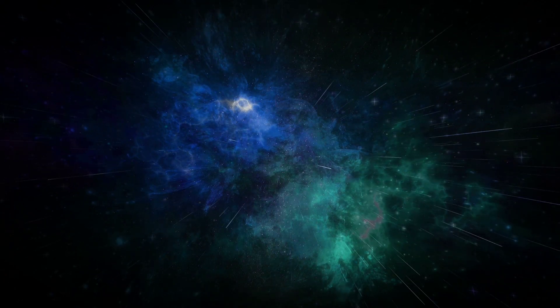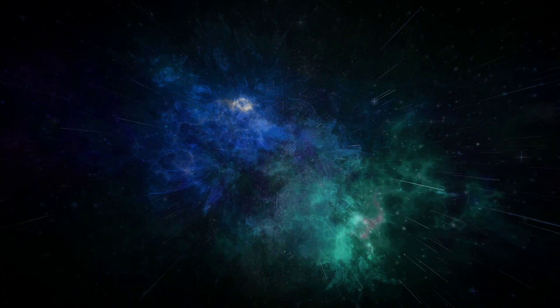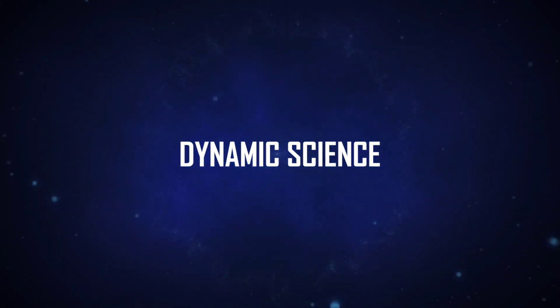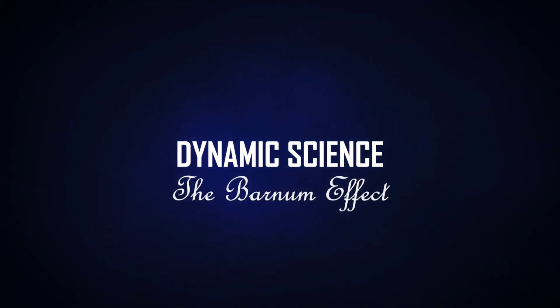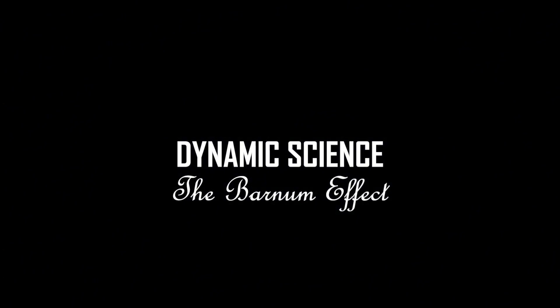This horoscope, which applies to everyone, was created from the most common words in 4,000 star sign predictions and is the perfect example of today's topic. This is Dynamic Science and today we are going to talk about the Barnum Effect.